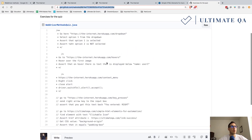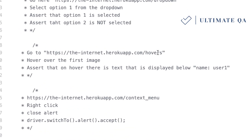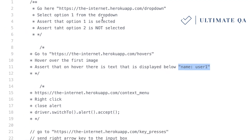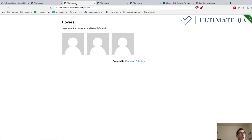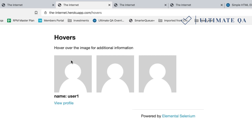Test two: navigate to the provided URL, hover over the first image, and then assert that text is displayed below that first image reading 'Name: User One.' I'll show you — you hover over this image and see the text 'Name: colon User One' appear, and you assert that text is actually visible.